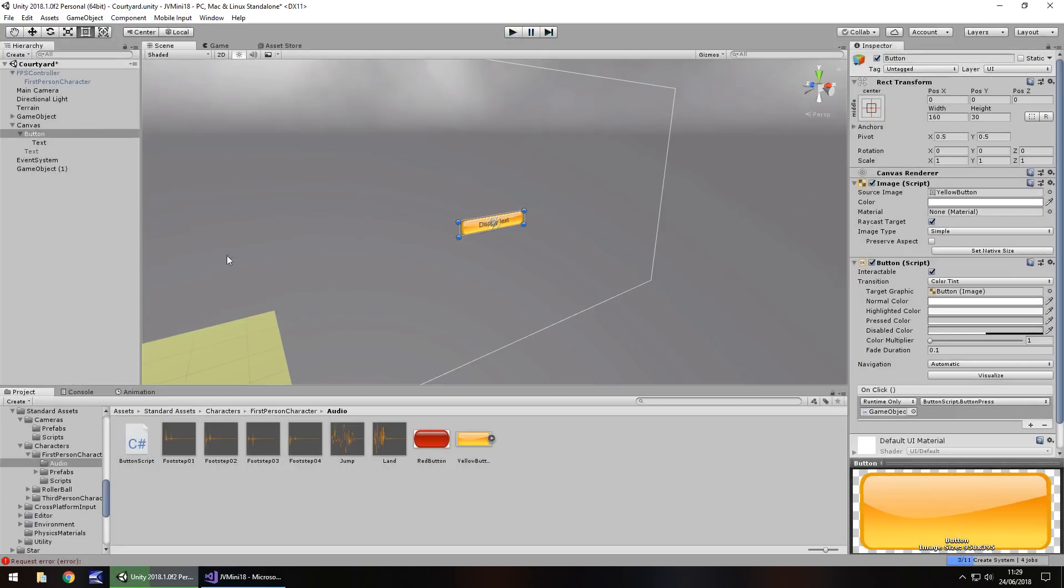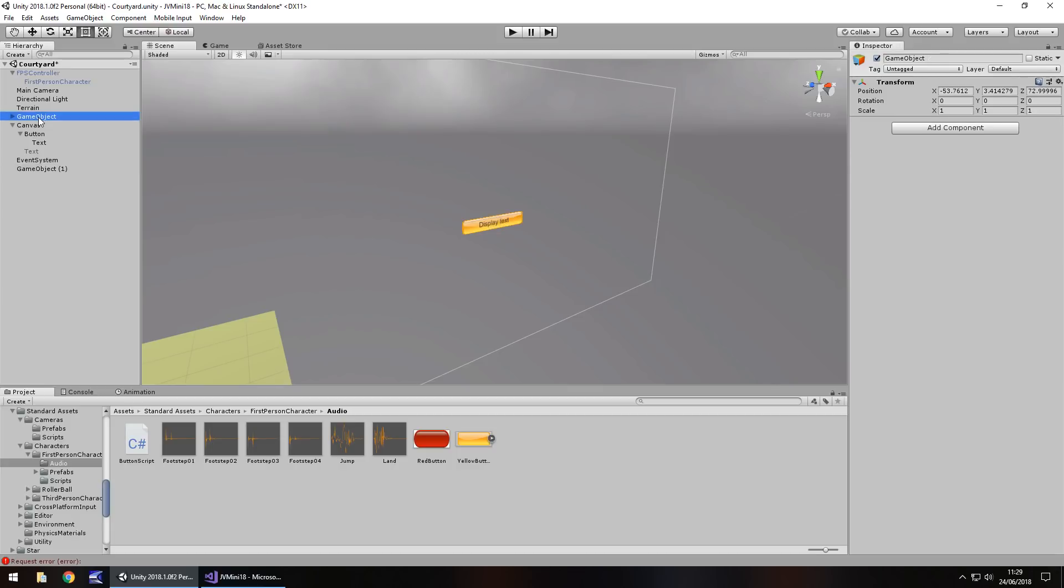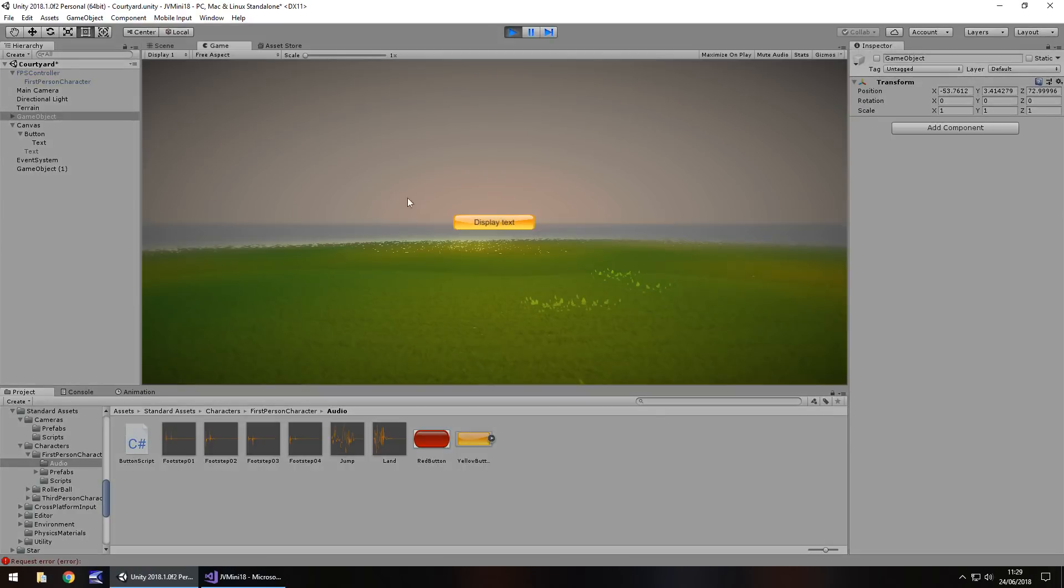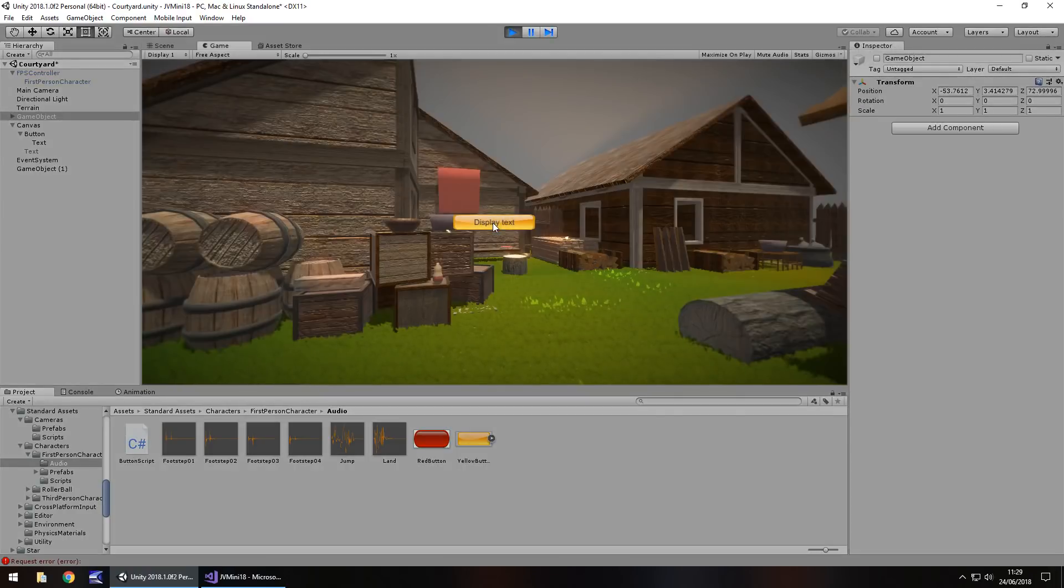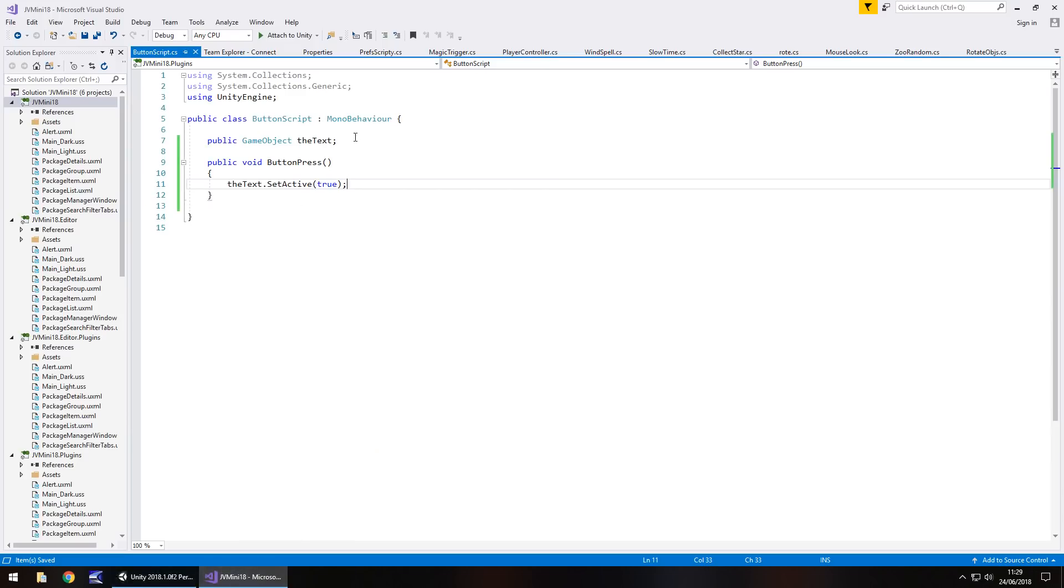So just to show you a couple more examples of that. We could go to this game object and instead of having the text there, we could have this game object over here. And this game object is basically just the scene itself except for the terrain. So if we turn that off now and press play, we'll see not a lot going on. But then when we press the button the scene will appear. Now in contrast to that we could have a bool within that script to say on or off. So let's try that out as another example.